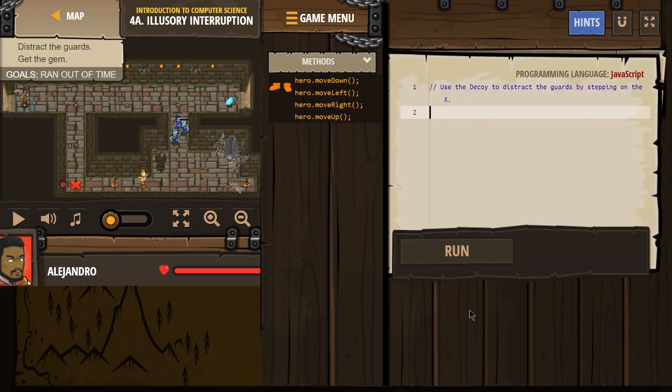Oh, I think we got it. Alright. So, use the decoy to distract the guards by stepping on the red X. Alright. We can do this.